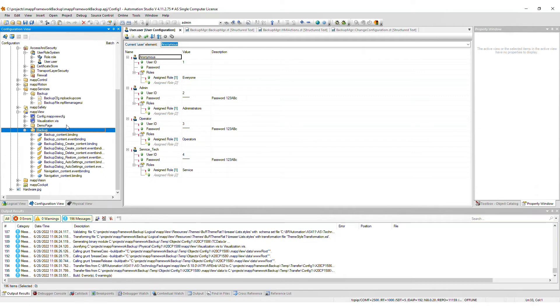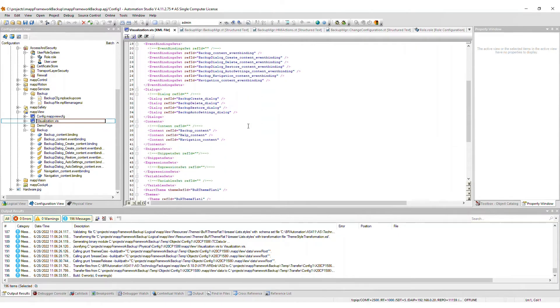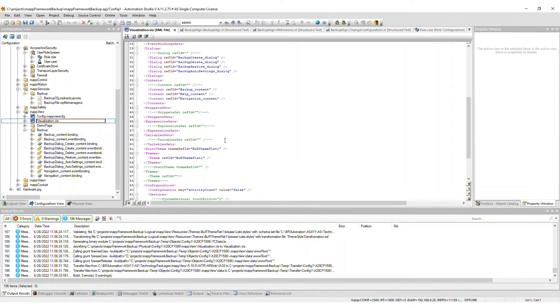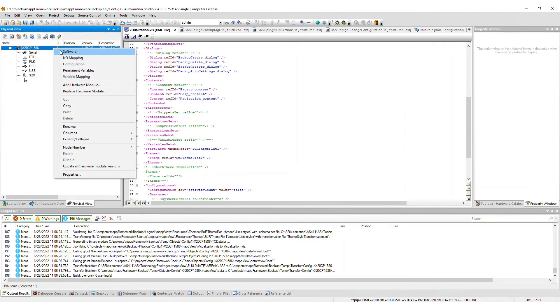The items required for the backup framework will be merged into the .vis file you selected during import. Lastly, in the CPU configuration, a few things have changed as well.